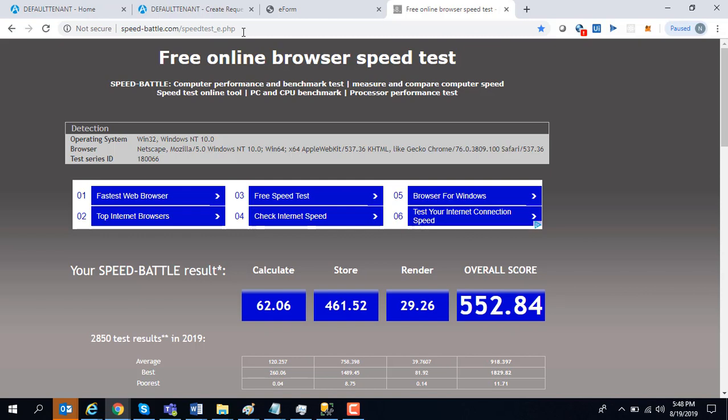Now this is all good from a developer's perspective. You can capture some of this data and see how your form is rendering. But there might be a situation where you don't have access to the machine on which it is running slow. It might be running fast for a lot of users, but slow for only certain users. So how do you capture that kind of data?